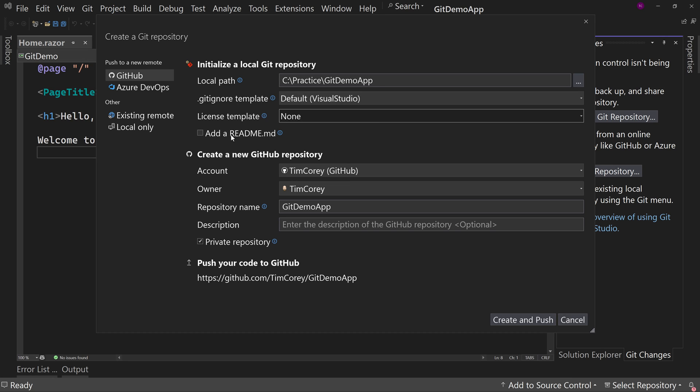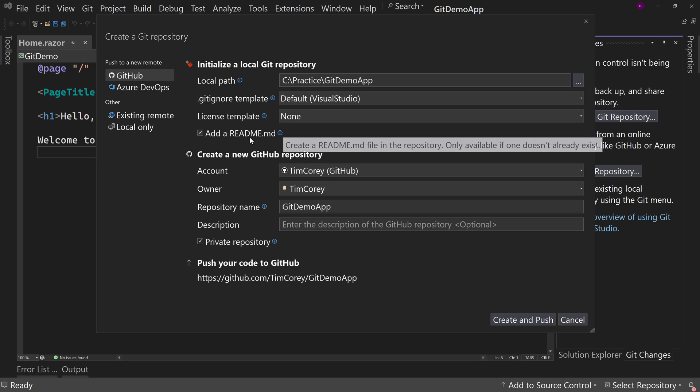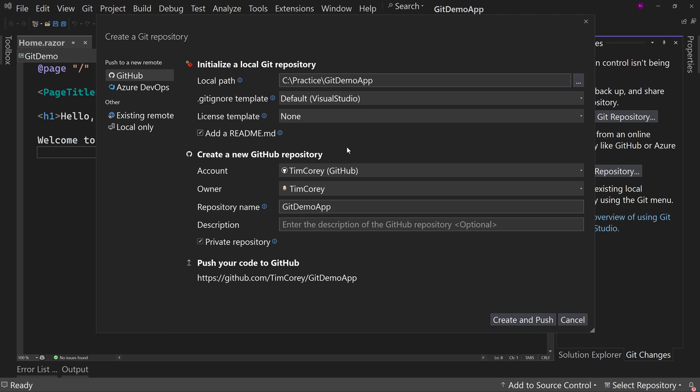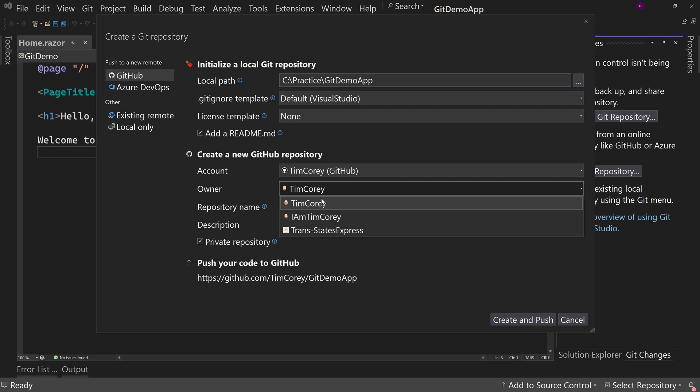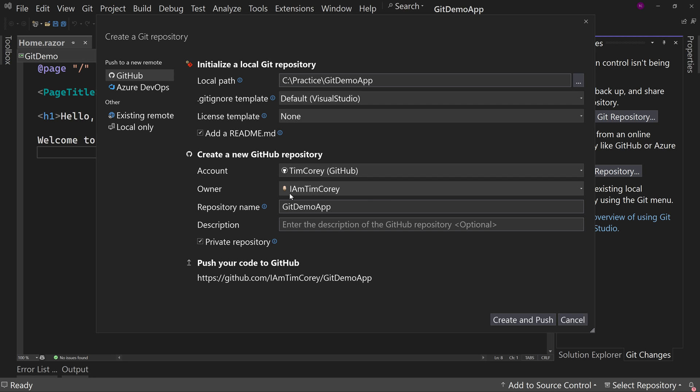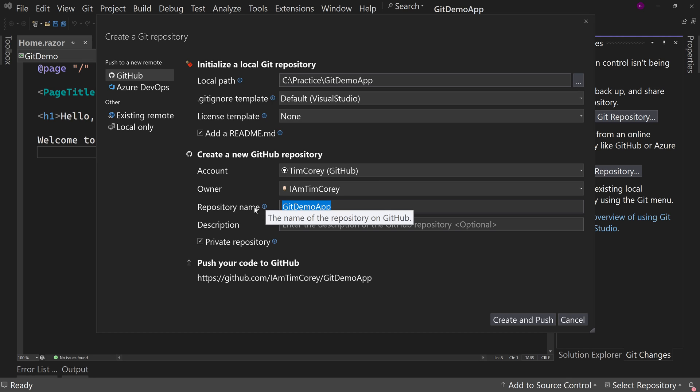Now also let's add a readme.md file. This is what you typically do when you first create a GitHub repository on GitHub.com. So you can do that right in the tool. And then for the account, you get to choose which account you want. There's my account and we're going to choose I am Tim Corey repository name.